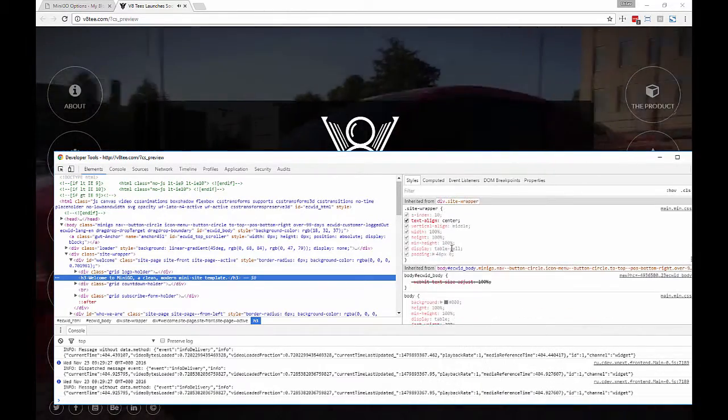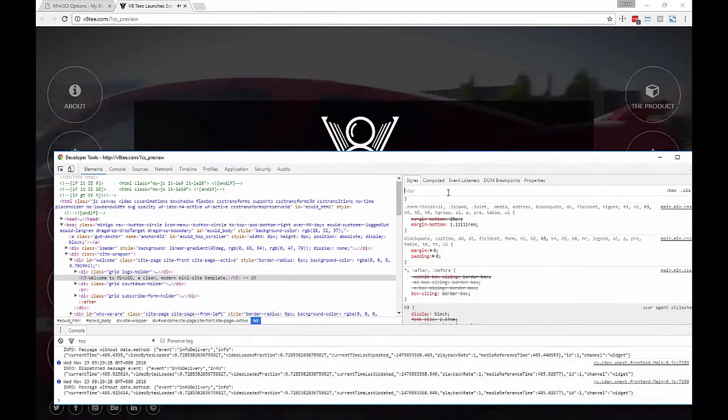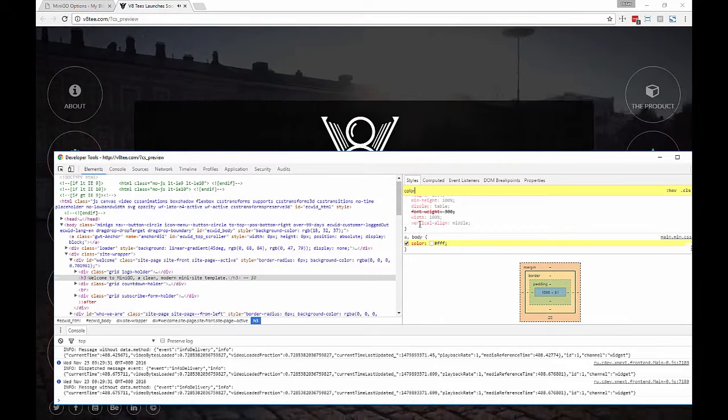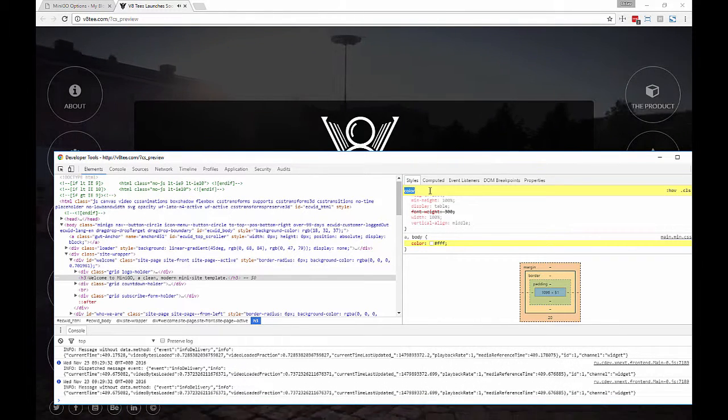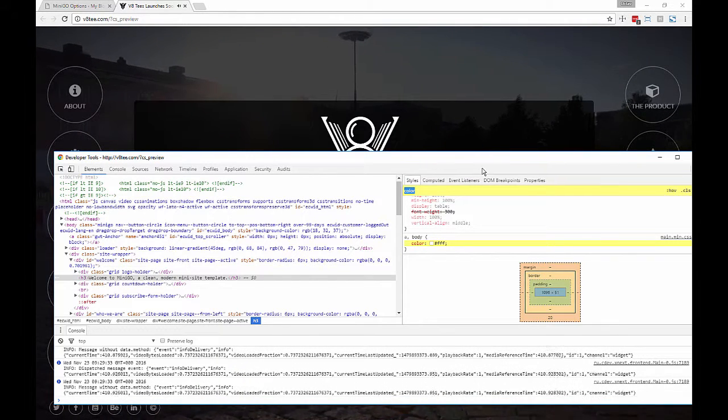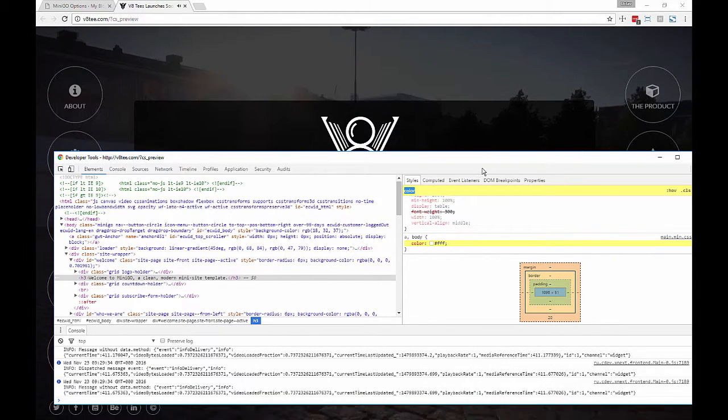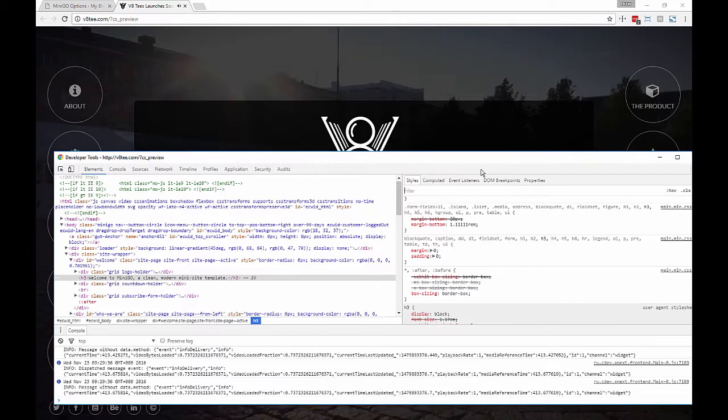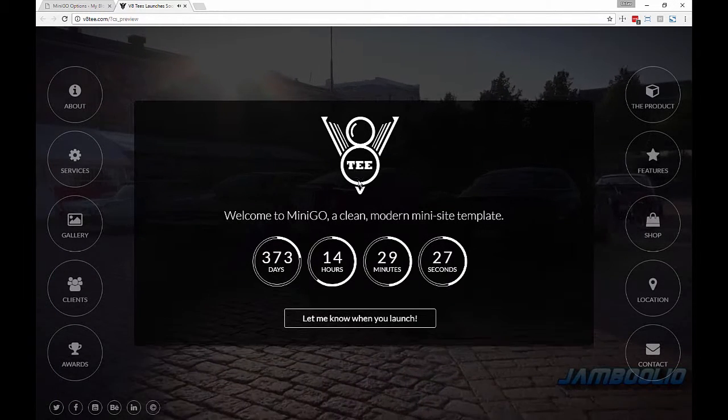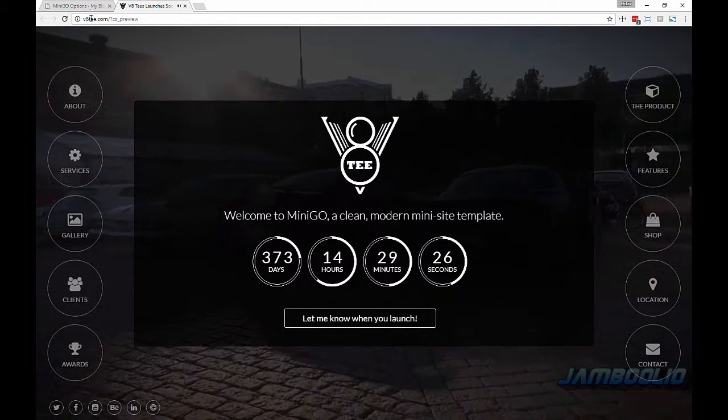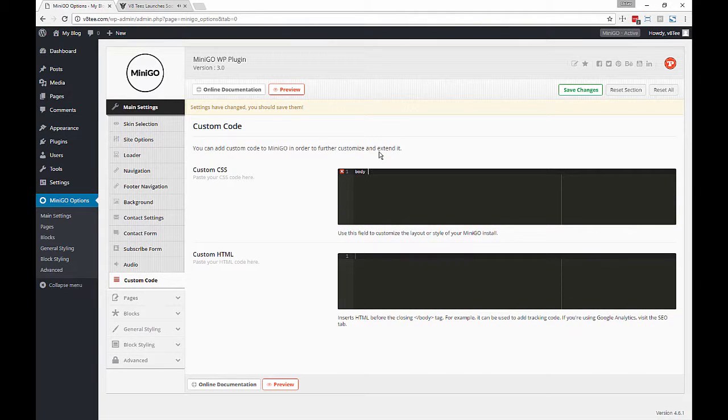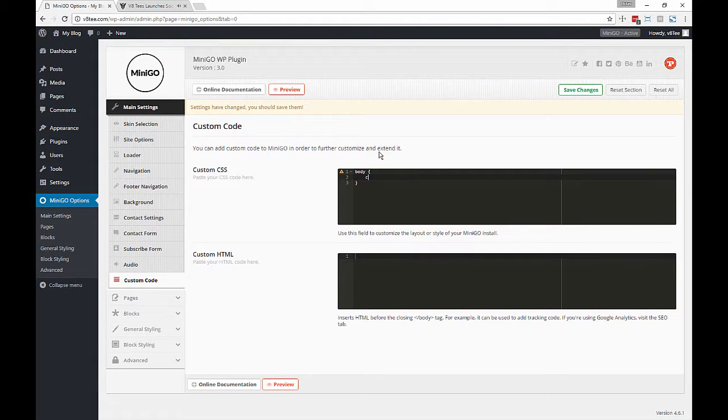For instance, let's try changing the color of the body font. Perhaps why not? Let's go back to the admin panel and start writing some custom CSS. So let's say body color red.